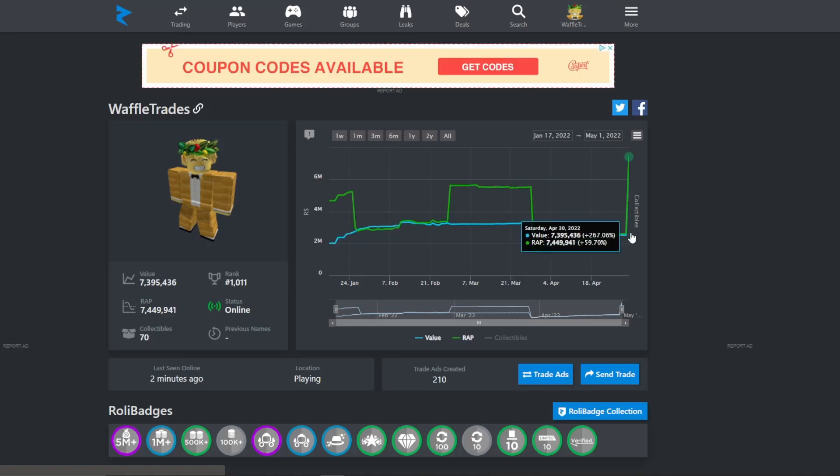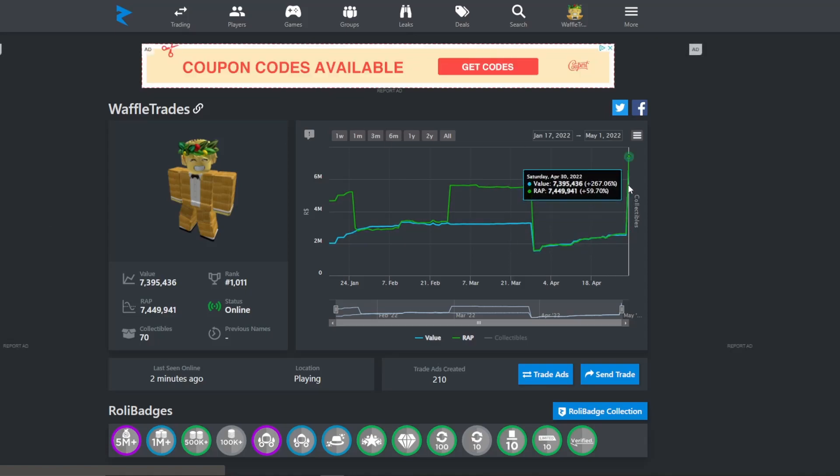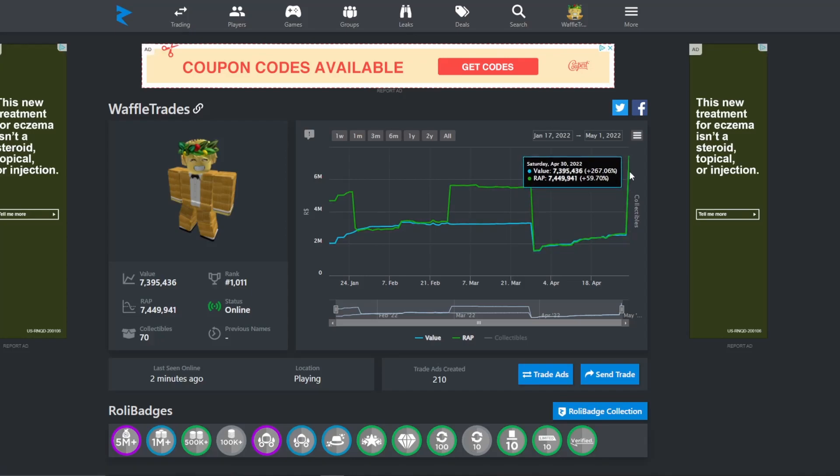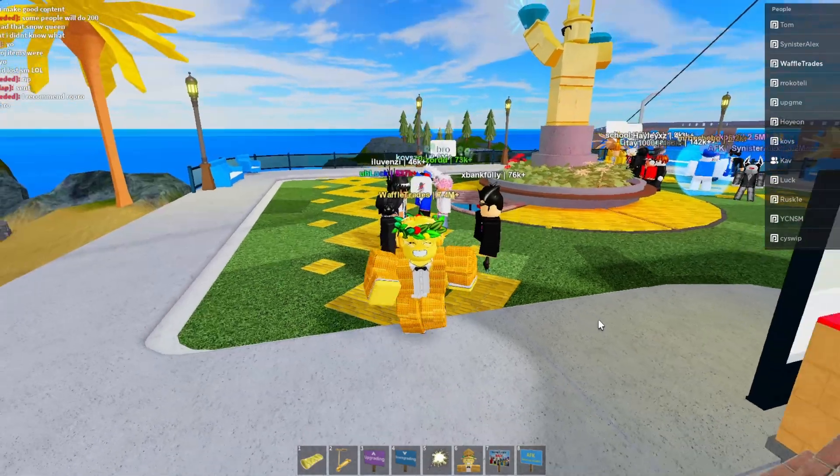So yeah, look at this now. Boom, it just zooms right up. So we are now at 7.4 million value. Obviously we have a lot of projected value, but hey, it's just fine.